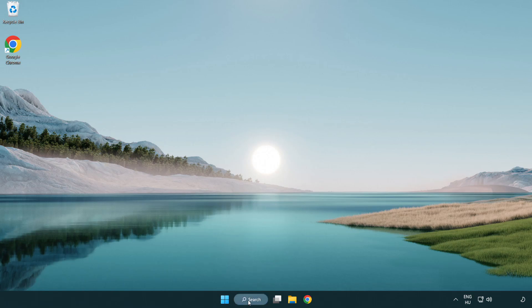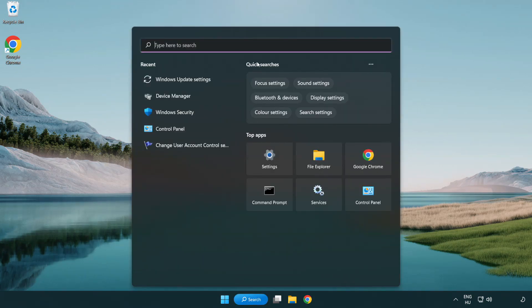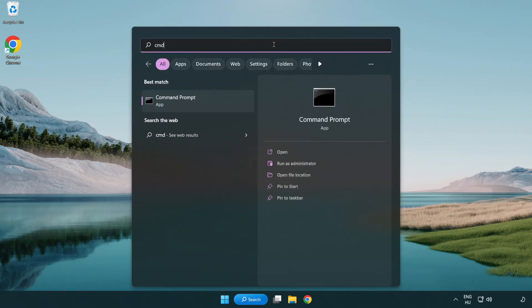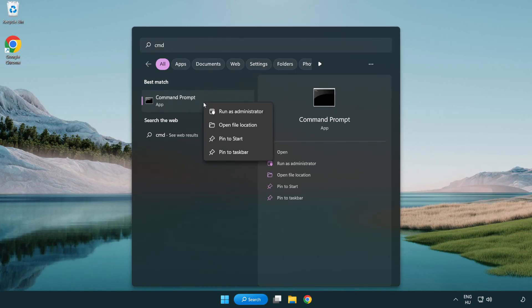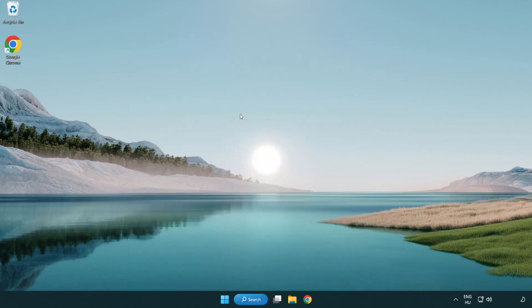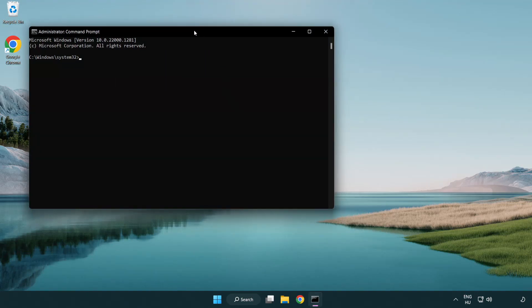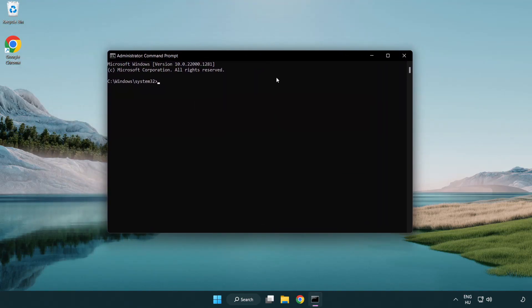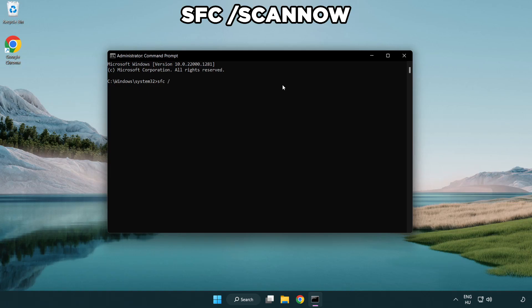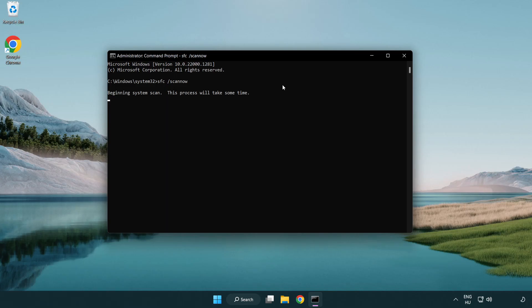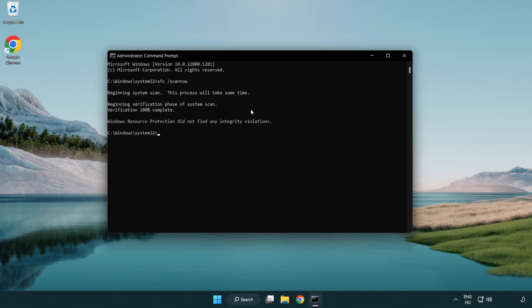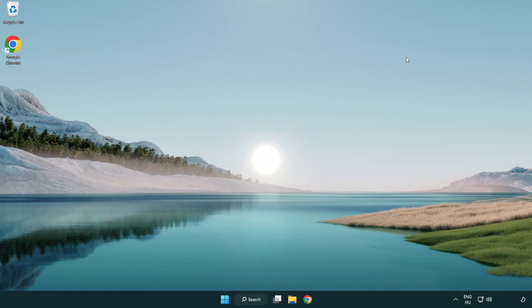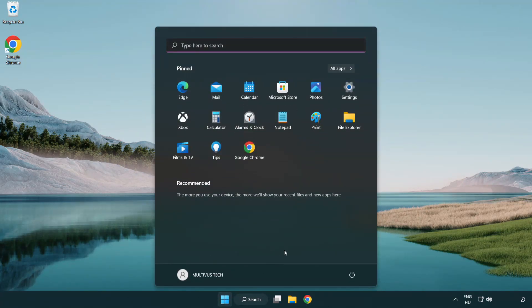Click search bar and type CMD. Right click command prompt and click run as administrator. Type SFC scan now. Wait. After completed close window. And restart your PC.